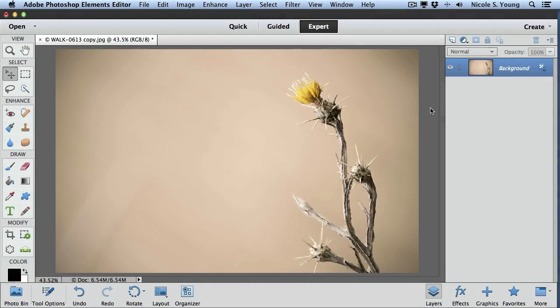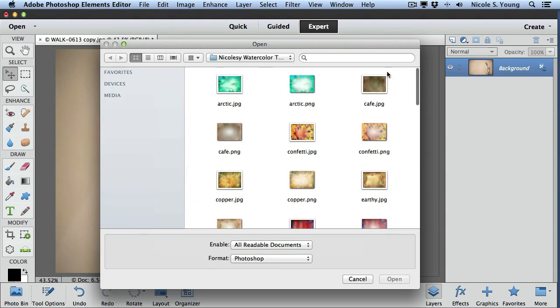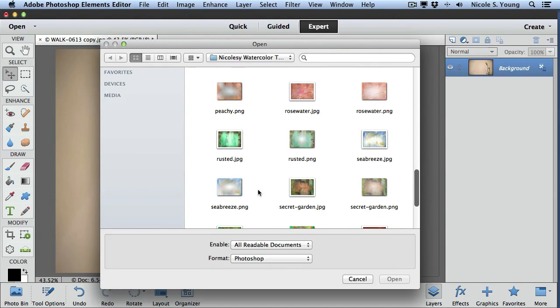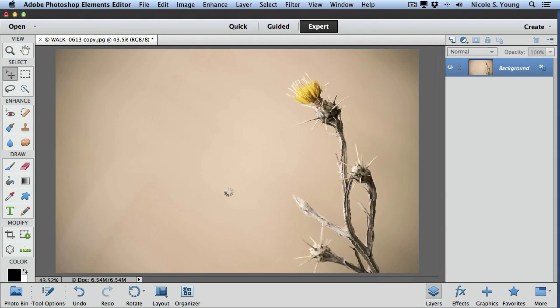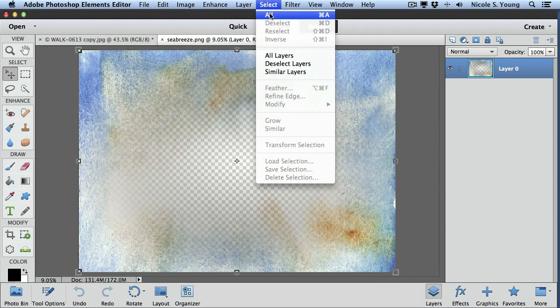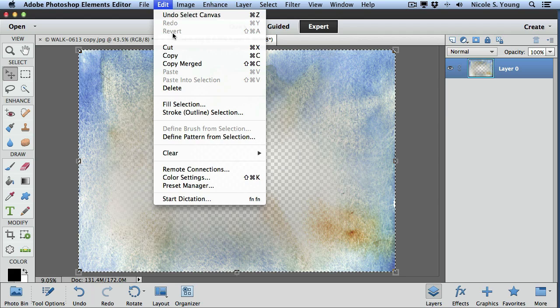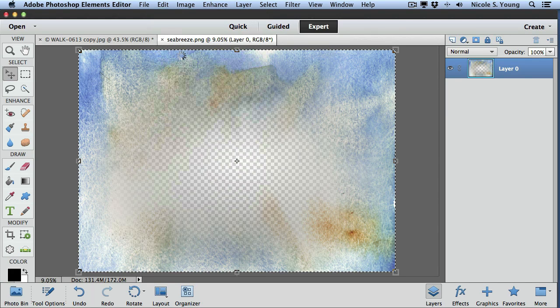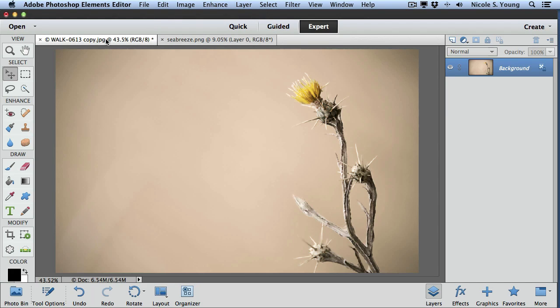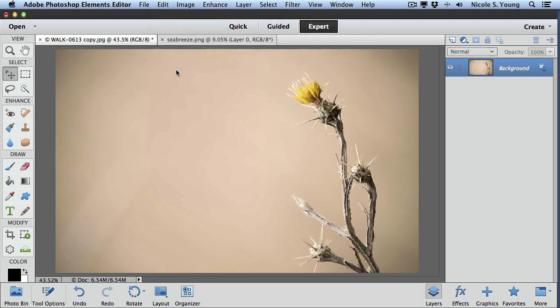Another method you can use to add a texture to an image is just with a simple copy and paste. I'll go ahead and open up a new texture image. Next I just go to select all and then edit copy. Now I go back over to my other document and go to edit paste.